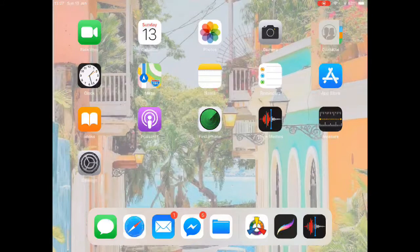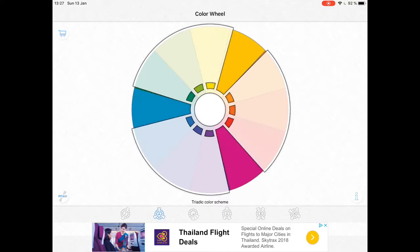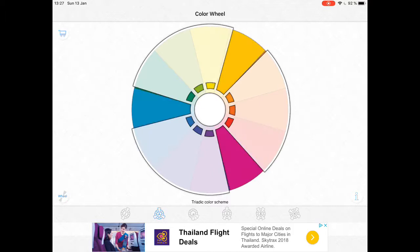We're just going to jump right in. First things first, I would recommend downloading this app, the Color Wheel app. It's free and I would absolutely recommend it. This app has been a lifesaver when it comes to using color theory.